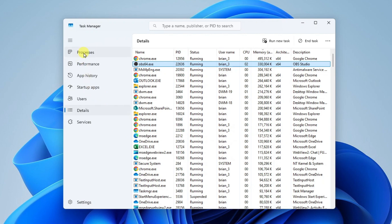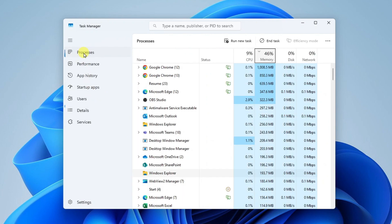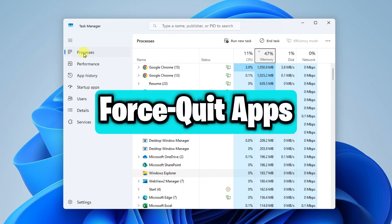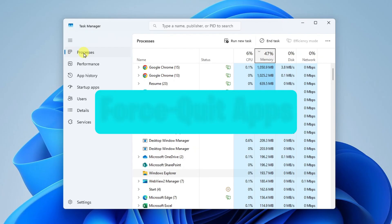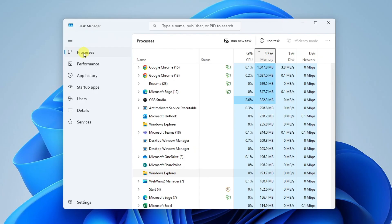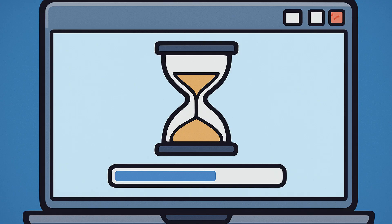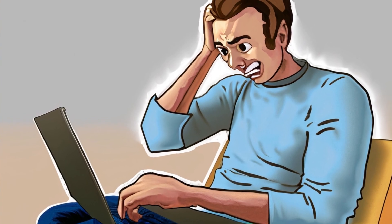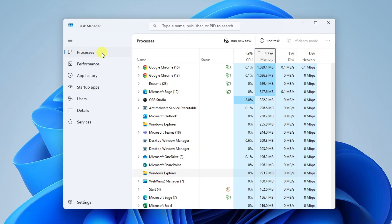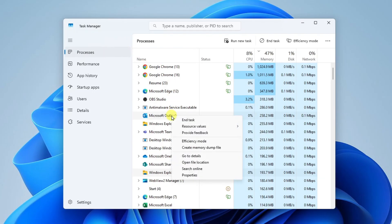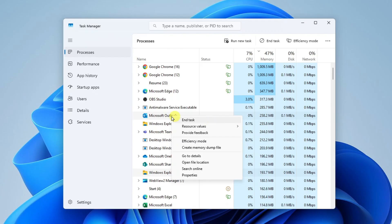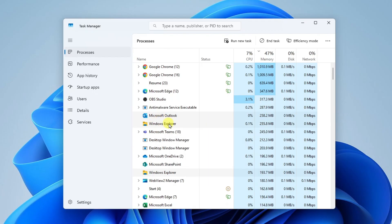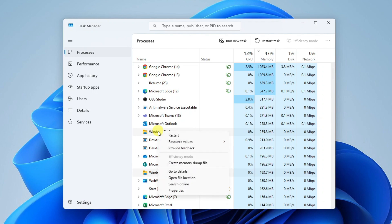Now I'm going to go back to Processes. This is a big one. If you're experiencing an app that's crashed or locked up and you can't even close it, and you get the hourglass icon that just tells you to wait, you can come in here to Processes, right-click on the application, and select end task. This will force quit the application. Also, on some apps, you can restart them. For example, Windows Explorer has a restart option.